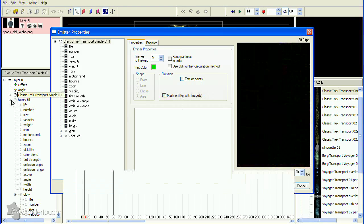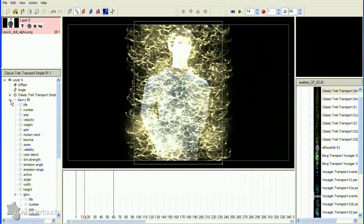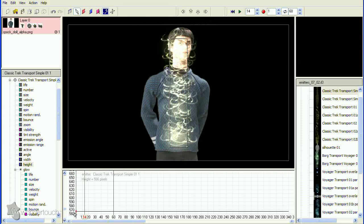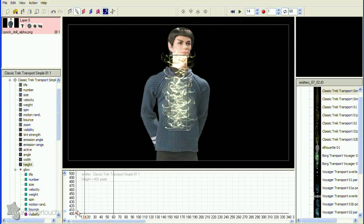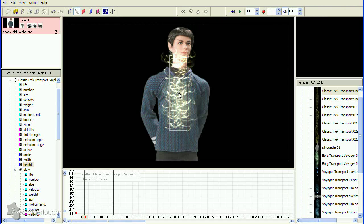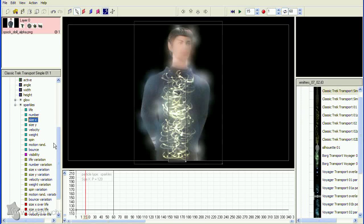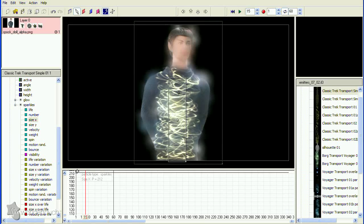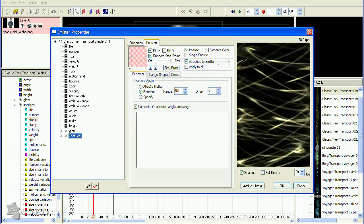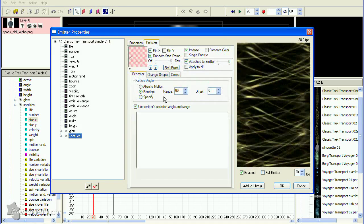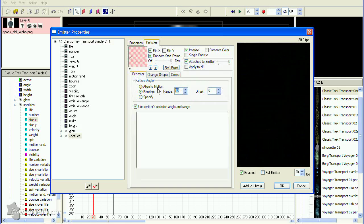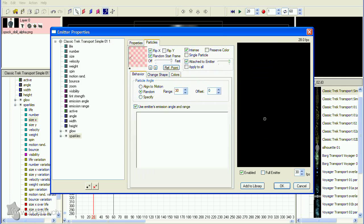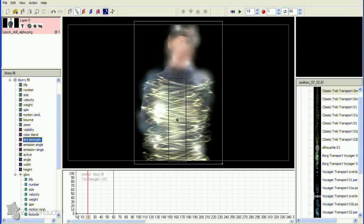Remove the mask image from the emitter, and turn off the blurry fill emitter, which doesn't need to change. Now reduce the size of the area rectangle so it covers Spock's body only. Increase the X size of the particles so they cover the body, and we'll tweak a few other settings like the range of the particle angles. That's looking pretty good.